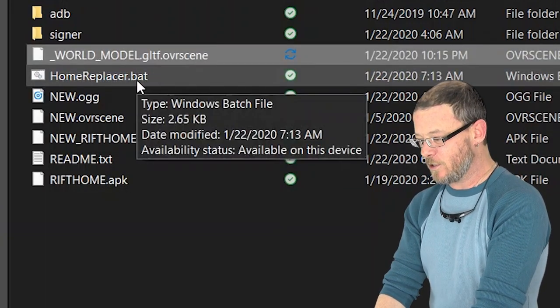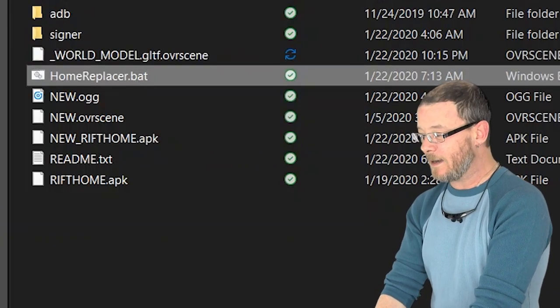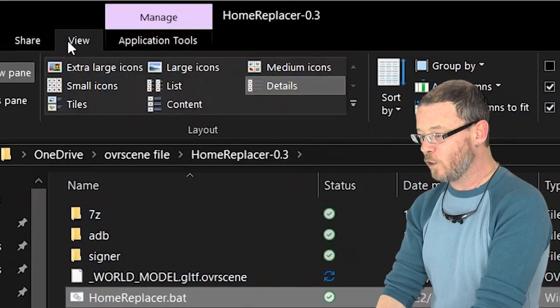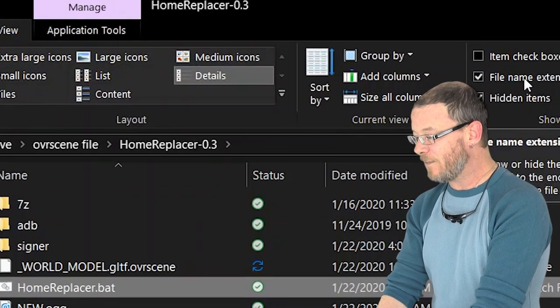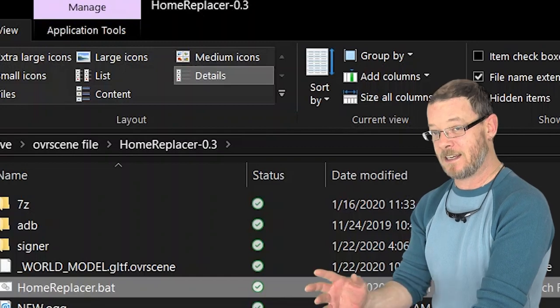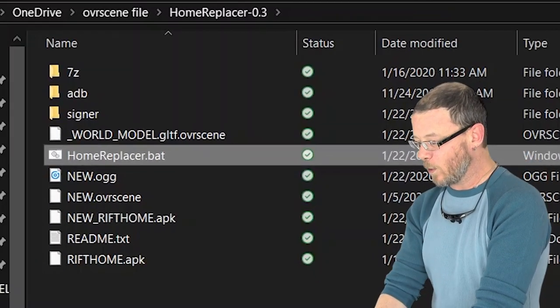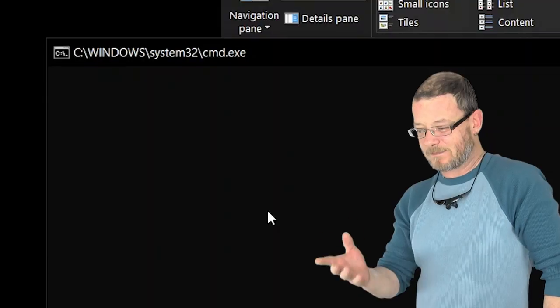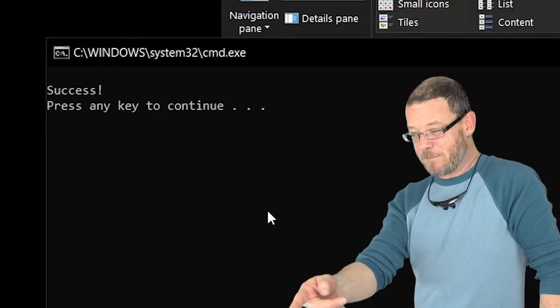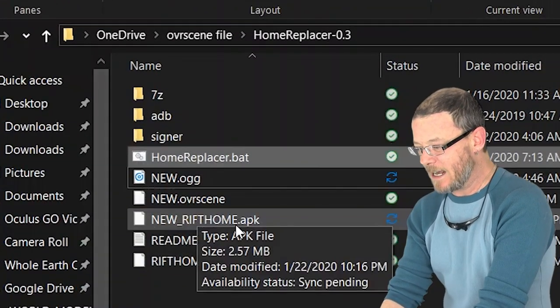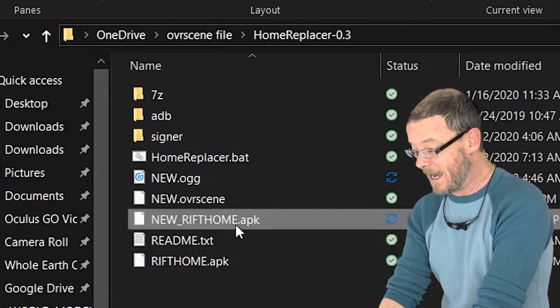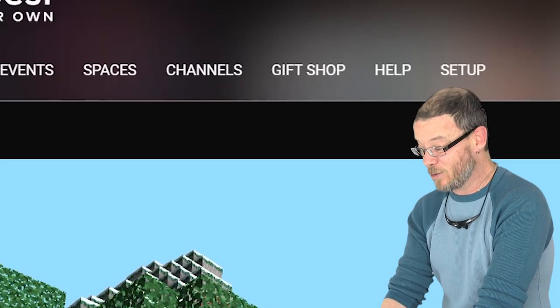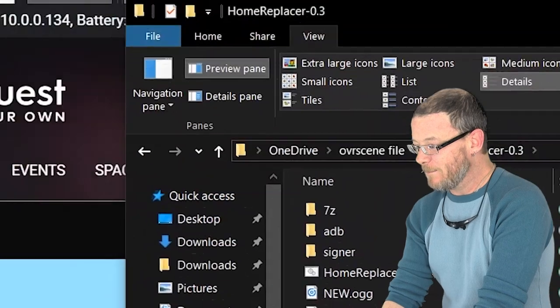Now you're going to run the home replacer bat file. I do recommend that you go to view in your Windows Explorer and then click on file name extensions so that you can see the file name extensions. That's going to be helpful, so do that. Once it runs through its completion, it's going to create an app for you. Now it says success. Done. Press any key. Now you're going to have new underscore Rift Home APK and that is an actual app. That is the app that you want to install.